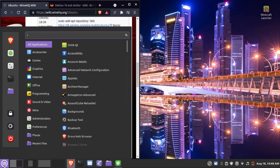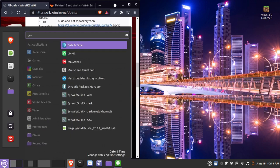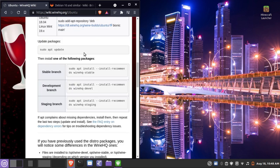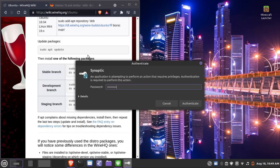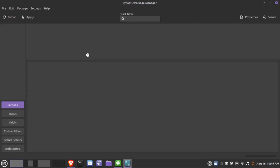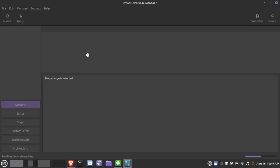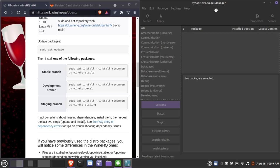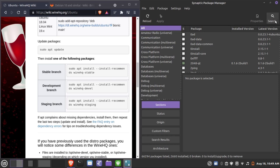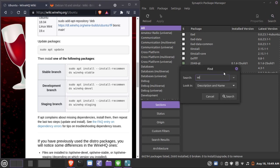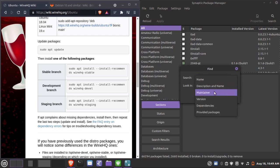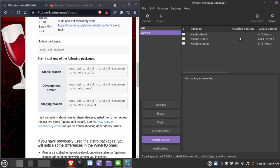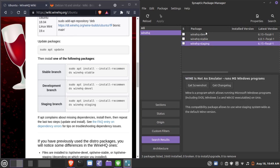We're going to go into Synaptic Package Manager — search for it in your software center. The reason we use Synaptic instead of the regular software center is because it's able to index and see these particular packages. Go to Search, and we're going to search for 'wine' by name. You'll see packages listed: stable, staging, and development.